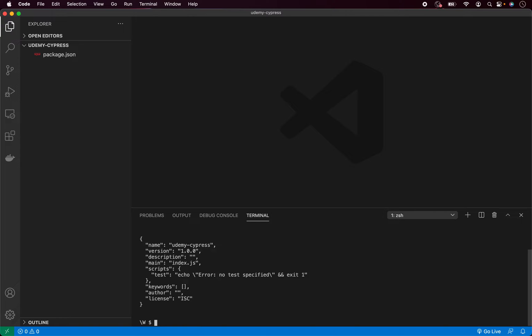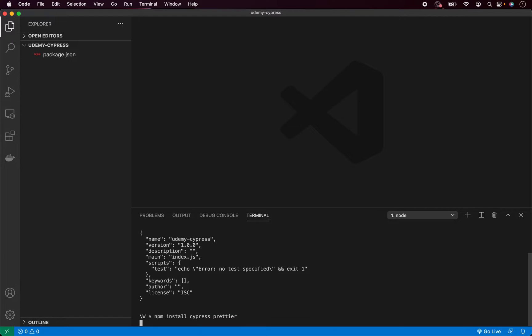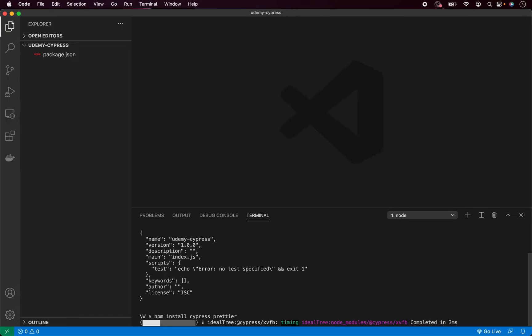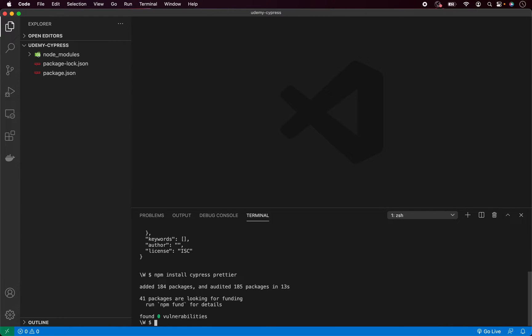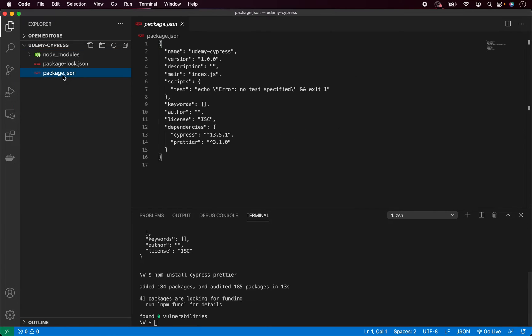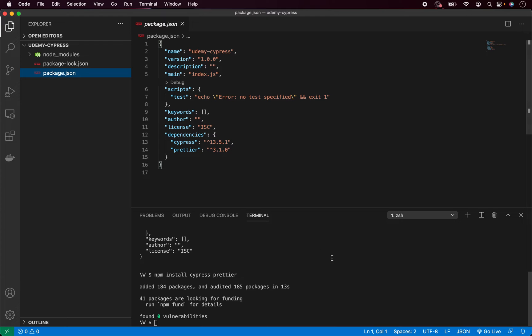Everything with Cypress will work just fine. So type npm install cypress and Prettier and hit enter. Now we just have to wait until everything is downloaded and installed for us. It really depends on your internet connection. If you have very fast internet, this will be a pretty quick process. As you can see, for me everything has been installed. And now if I open package.json, you can actually see that we have installed a few dependencies: one is cypress and the second one is Prettier.